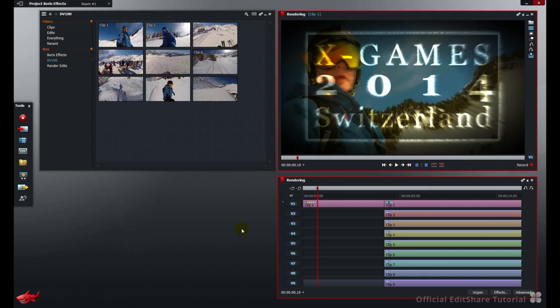Those real-time effects are processed using your graphics card GPU. At some point, if you've got complicated effects stacks, your GPU is not going to be able to process in time what's required of it in real-time as you play back.